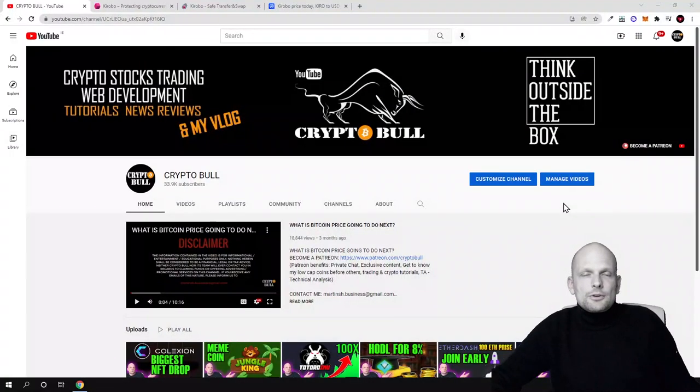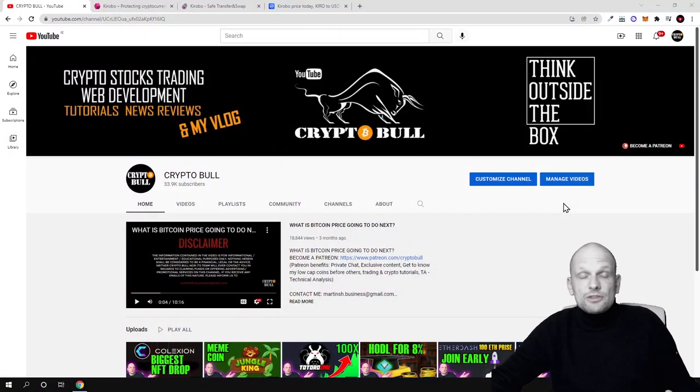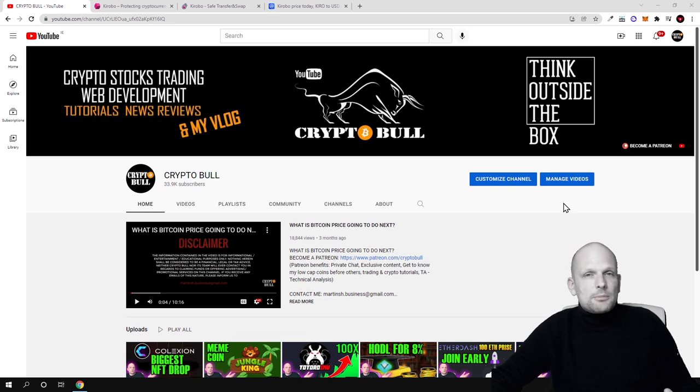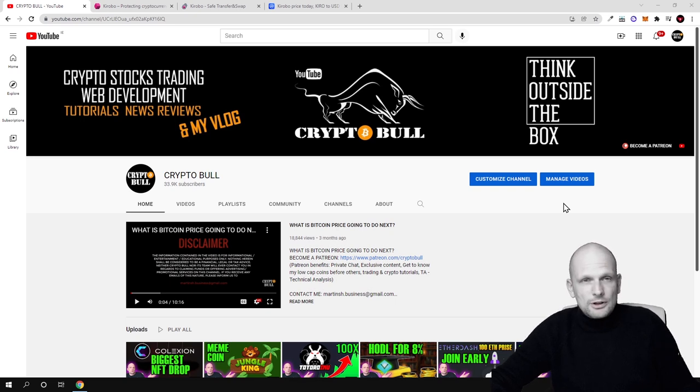Hello guys and welcome to CryptoBull. In this video I'm going to review one project which is really very useful for crypto space, and in my view this project is very underrated currently.